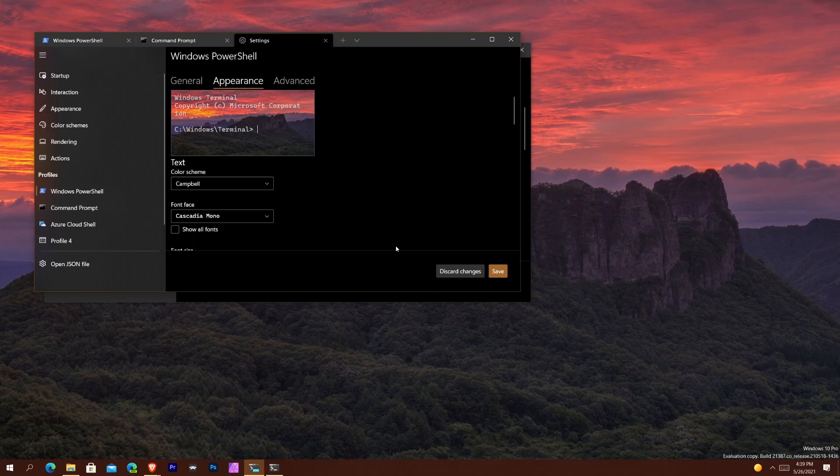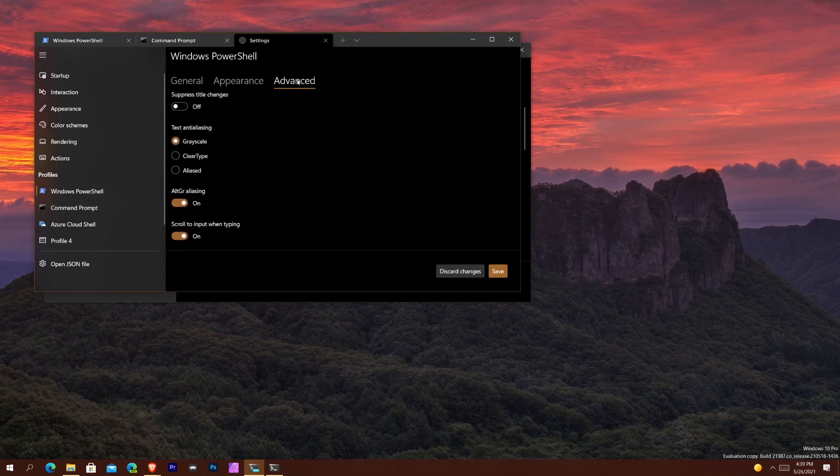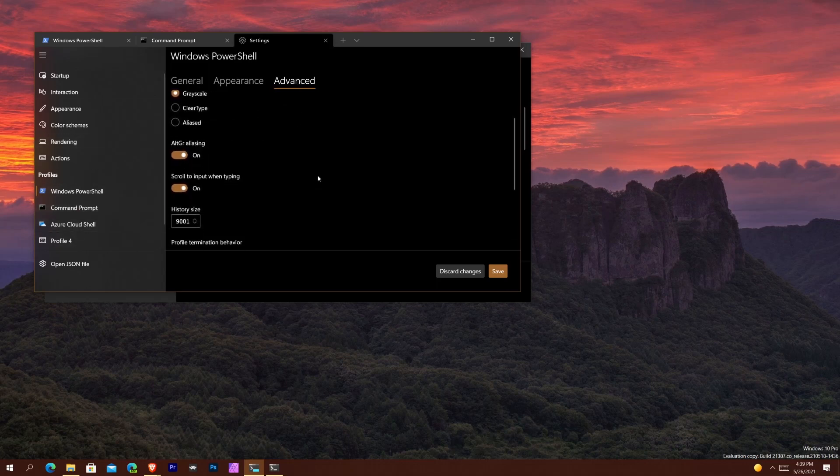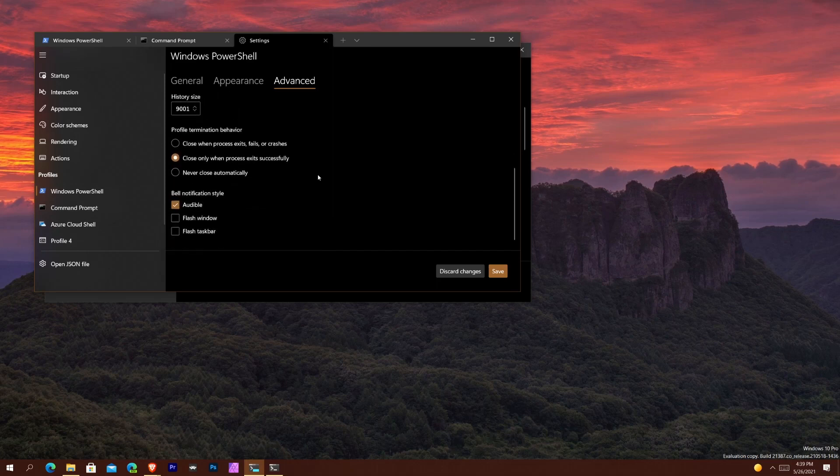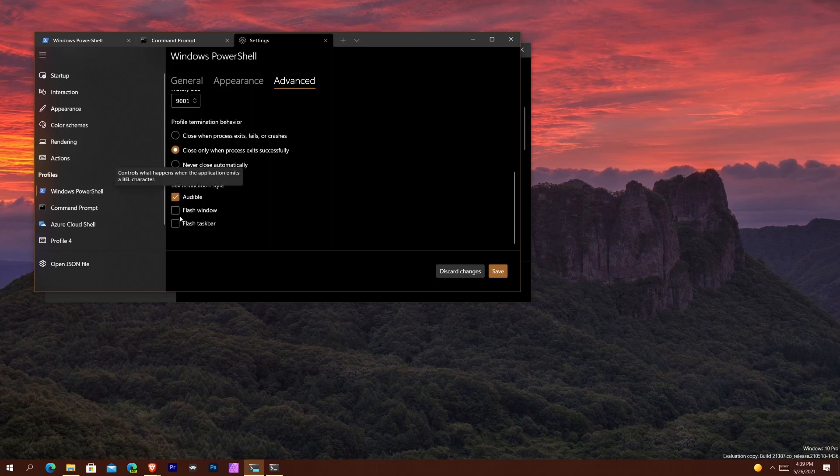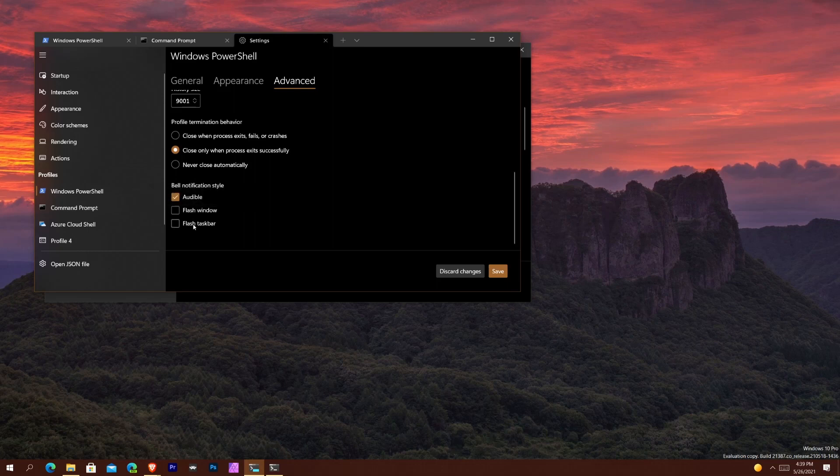And then it also says here we have more bell notification styles are now selectable. So basically what that means is when we go to Advanced Settings here under either PowerShell, Command Prompt or so on, any of these profiles, if you scroll down all the way to the bottom it says bell notification style. Now, because they're multi-selectable, you can now select whether you want audible, which controls what happens when the application emits a bell character and so on, you can change and you can add all three of them at the same time or you can turn them all off.